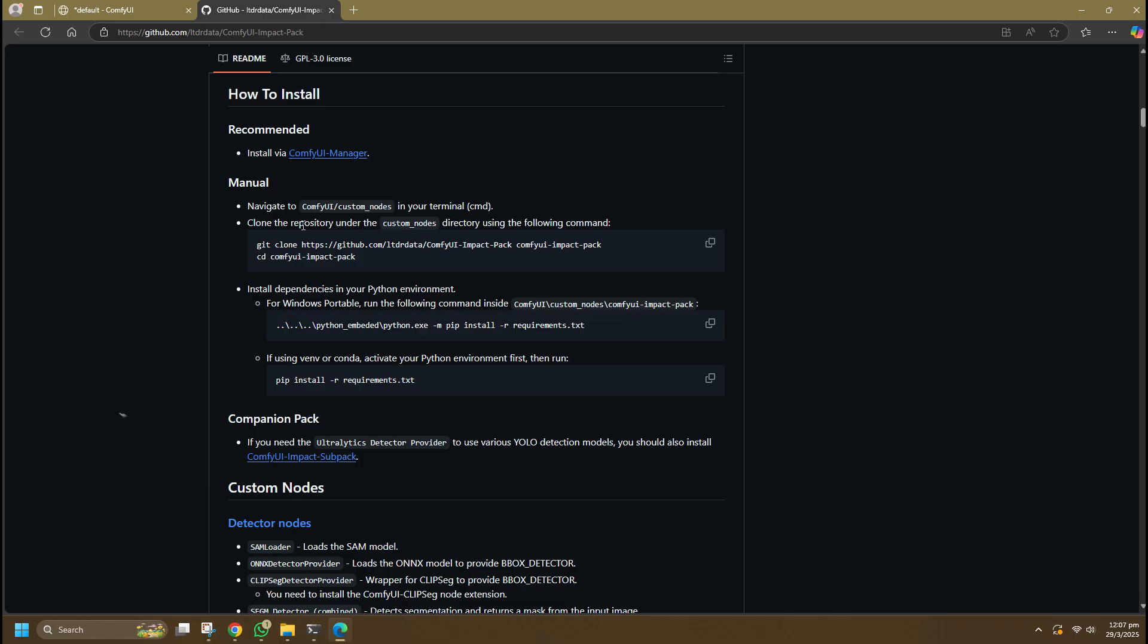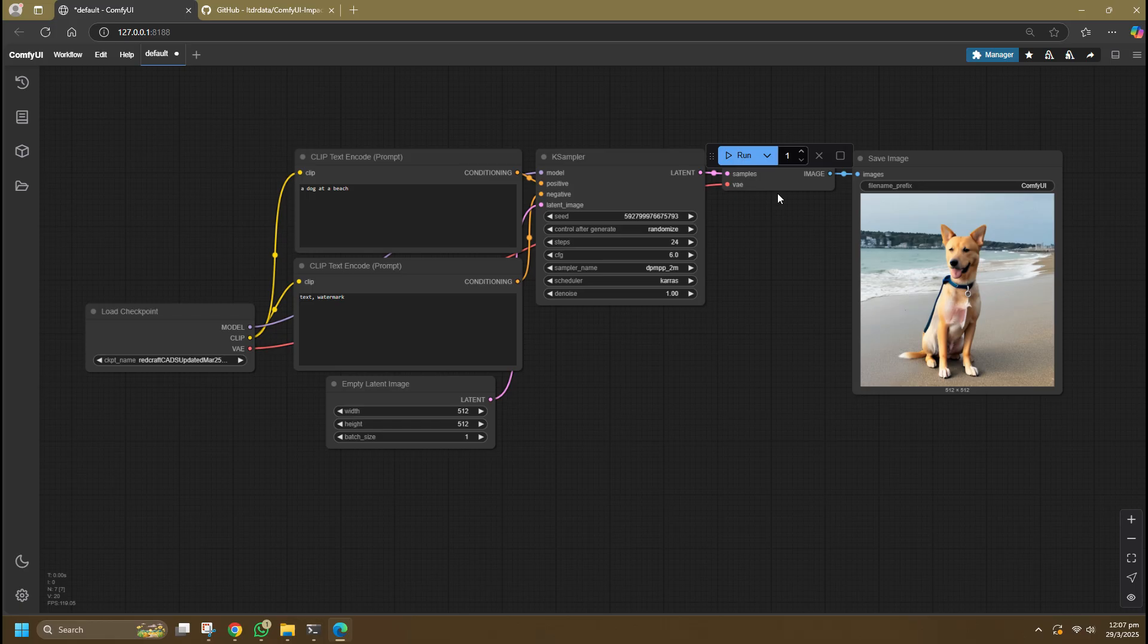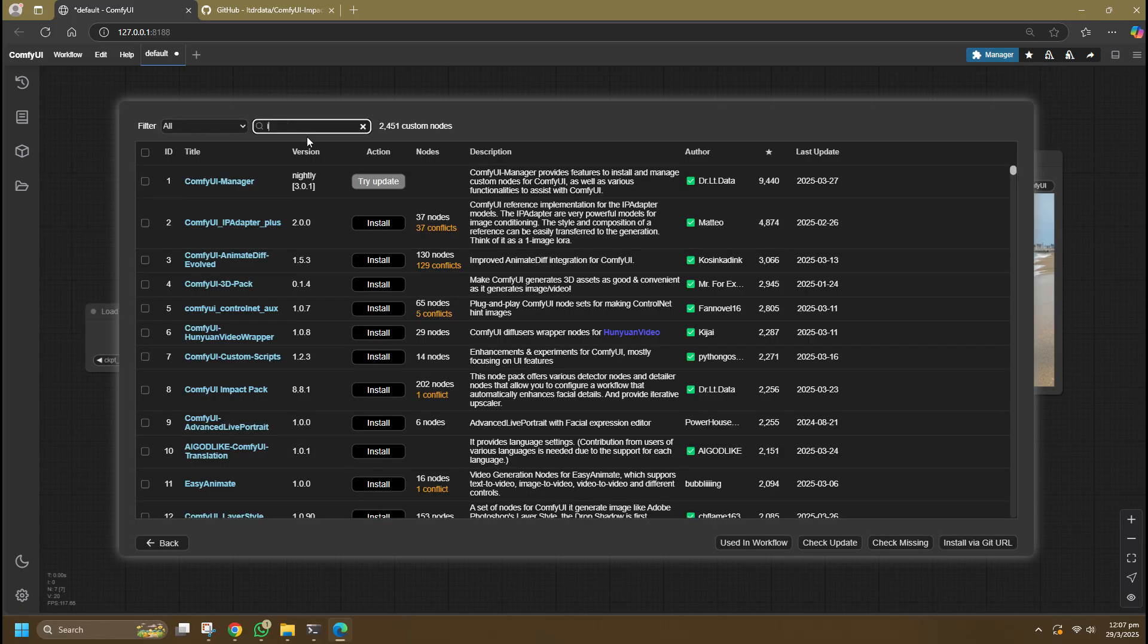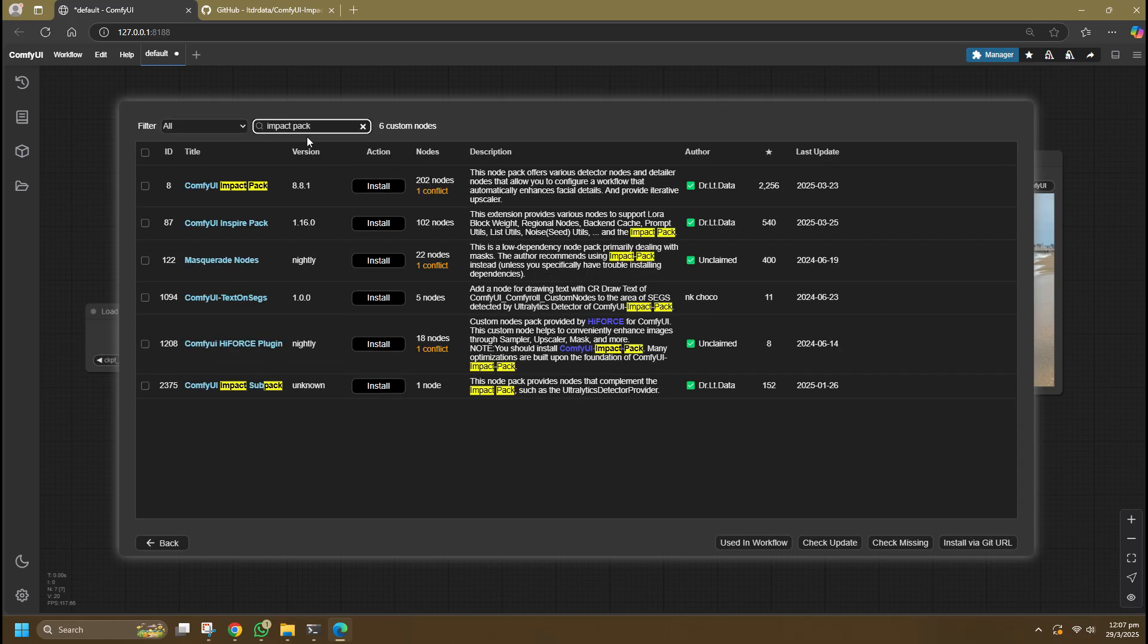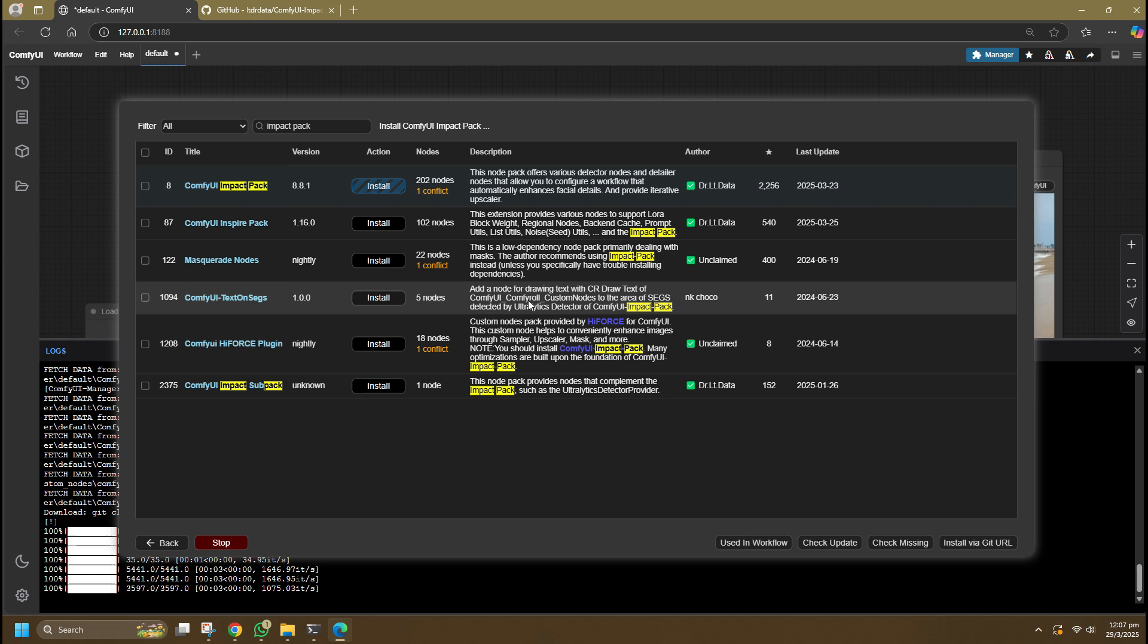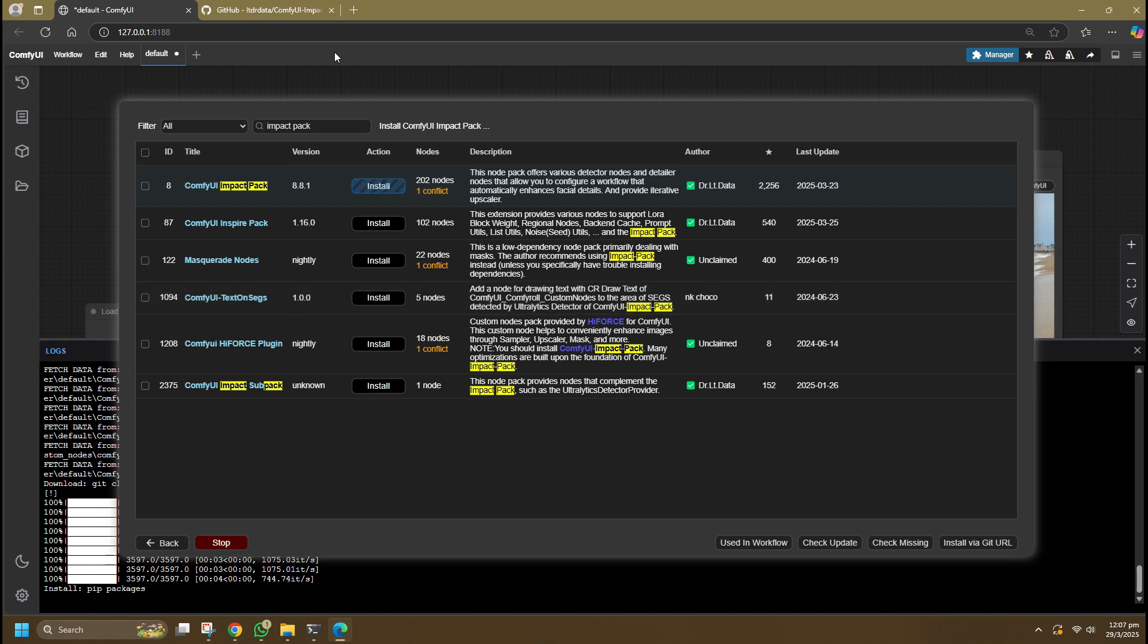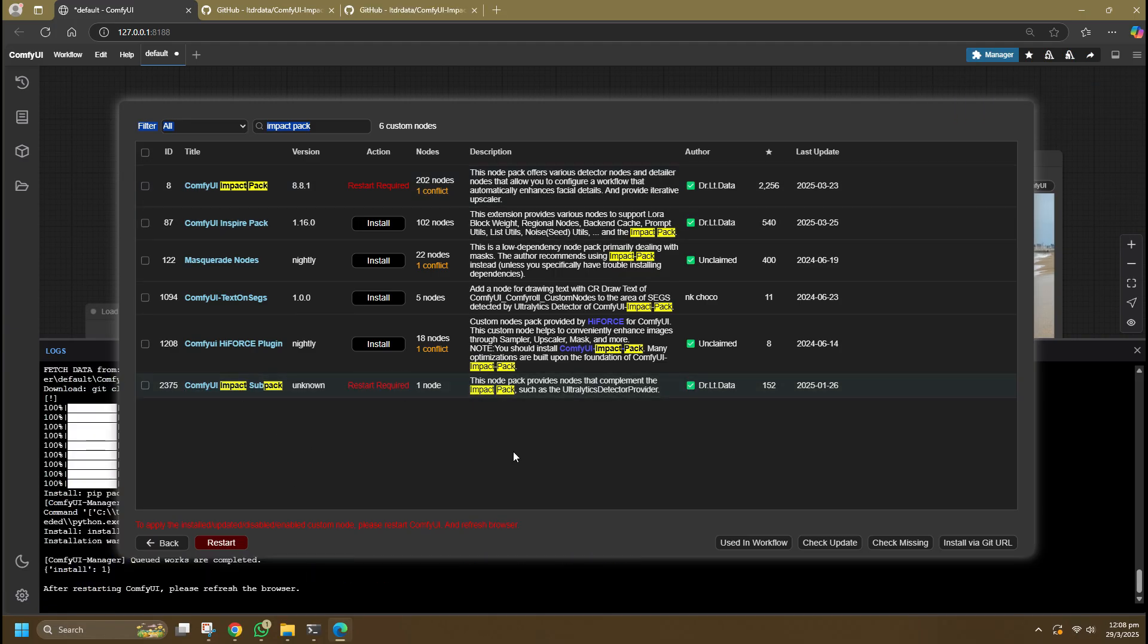Since the whole concept needs Face Detailer to work, you will need to install both the Impact Pack and the Impact Sub Pack. First, go to ComfyUI Manager, search for Impact Pack, and you should see the nodes created by ID Doctor Data. Click install and let it do its thing. Next, move on to the Sub Pack and do the same. Click install and you will be prompted to restart your ComfyUI.